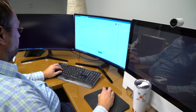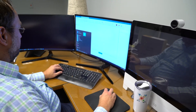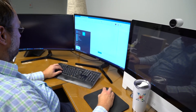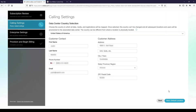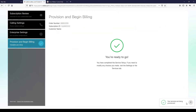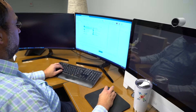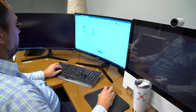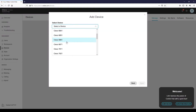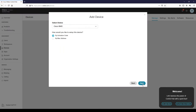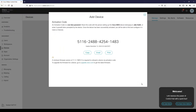WebEx Calling starts with your administrator receiving the provisioning email from Cisco. After completing the provisioning wizard to establish your company's WebEx Control Hub tenant, the administrator adds a user or syncs the user from a company directory. The final administrative task is to generate an activation code for the user's new phone and email that to the user.